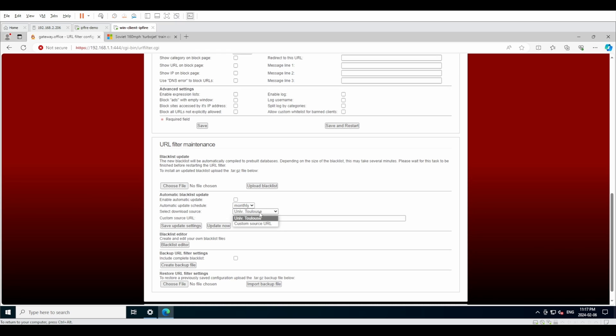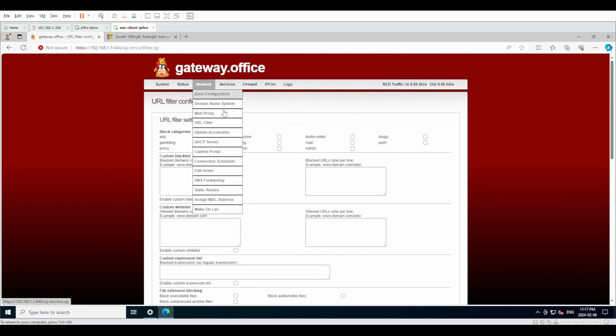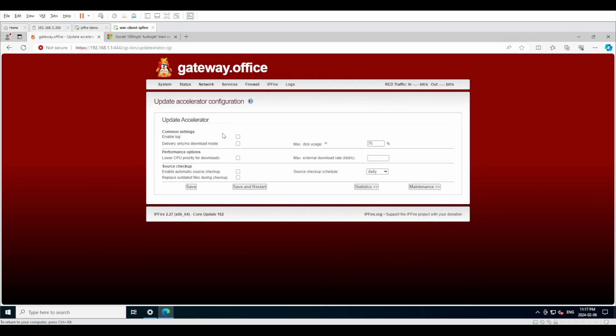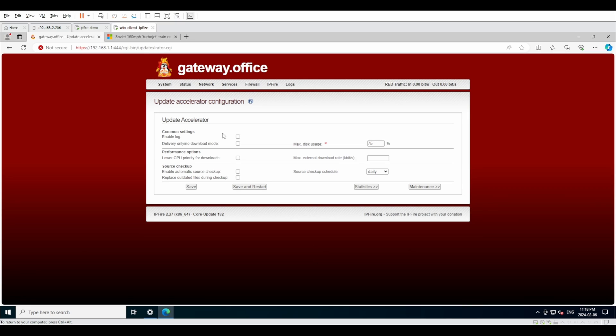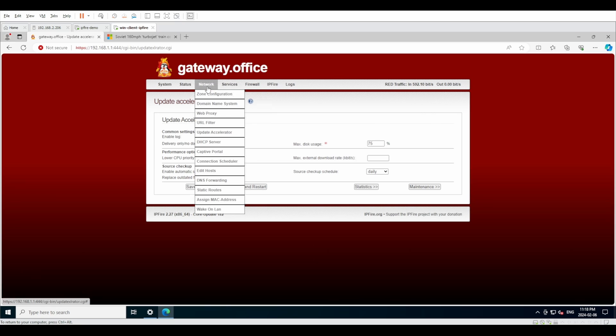Continuing down, we have update accelerator. When I was reading the documentation on it, it wasn't really clear to me exactly how it works. My interpretation is that it's sort of like a cache, I guess, or sort of like a traffic filter when it comes to performing updates or different services which use updates.